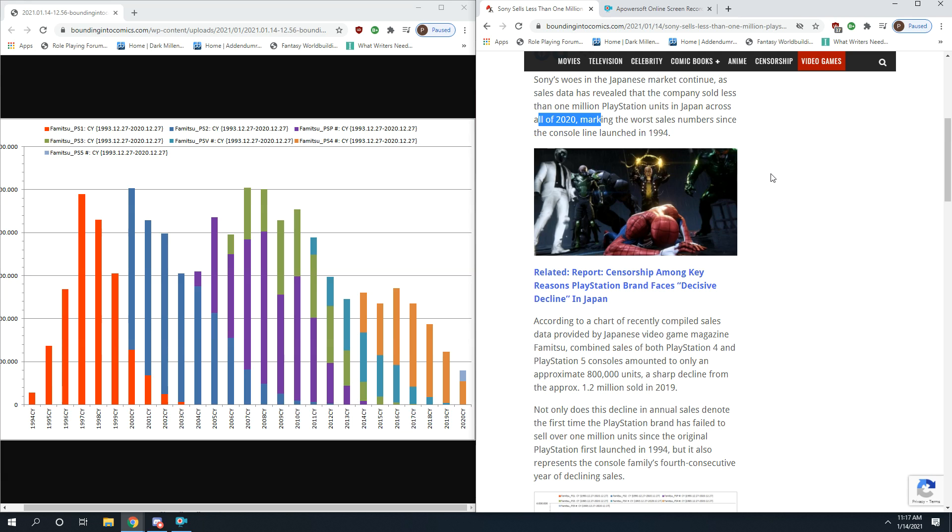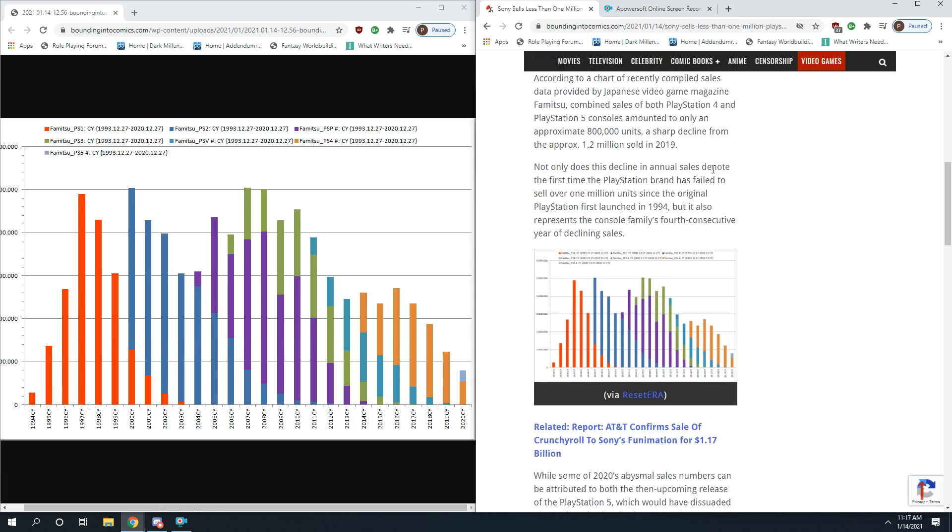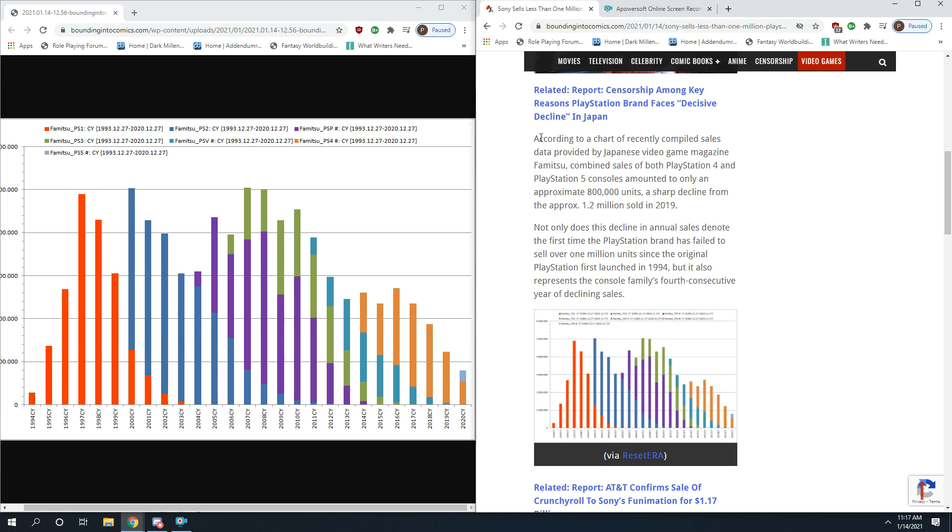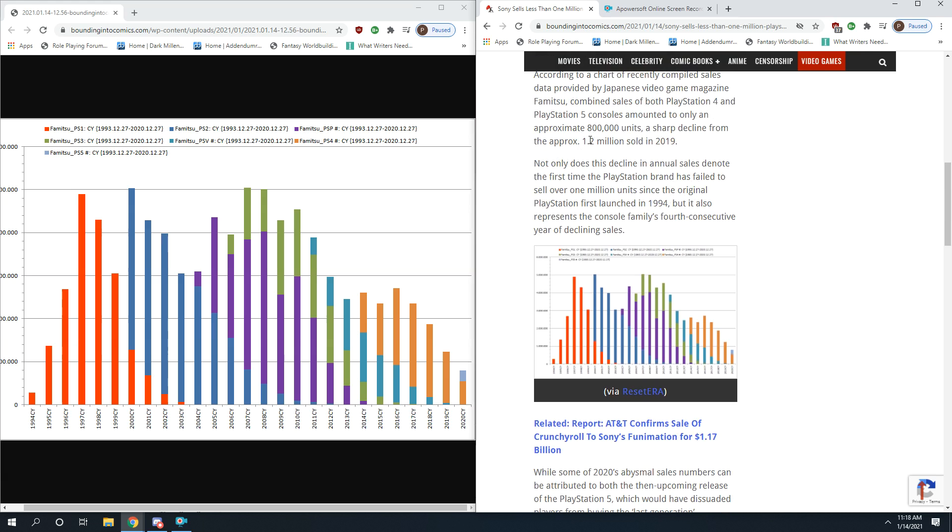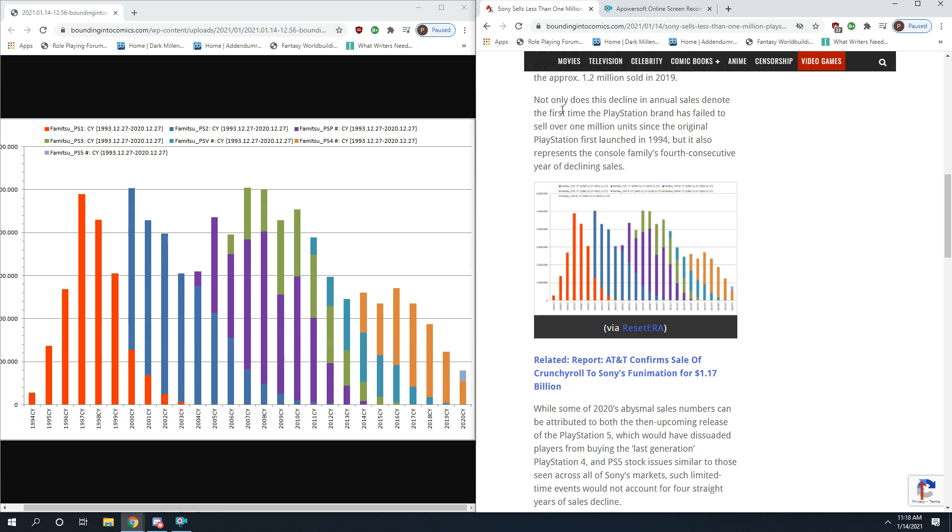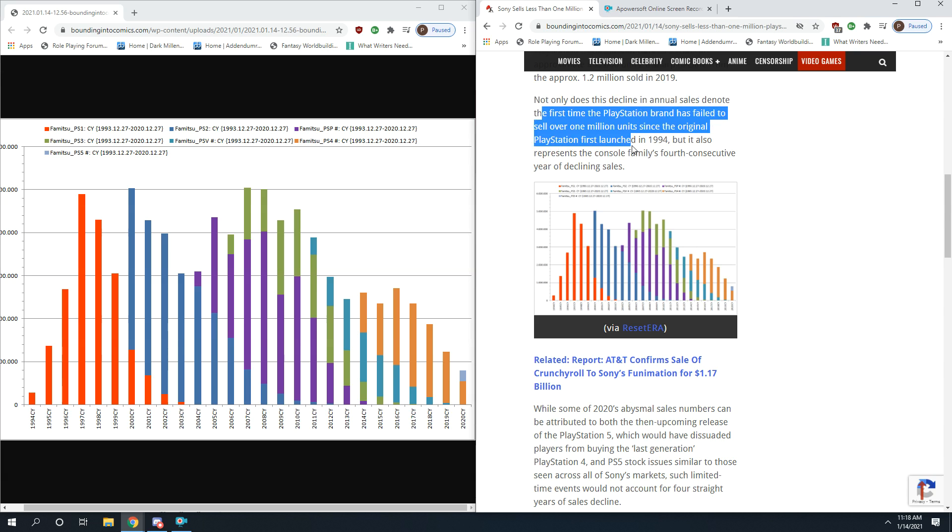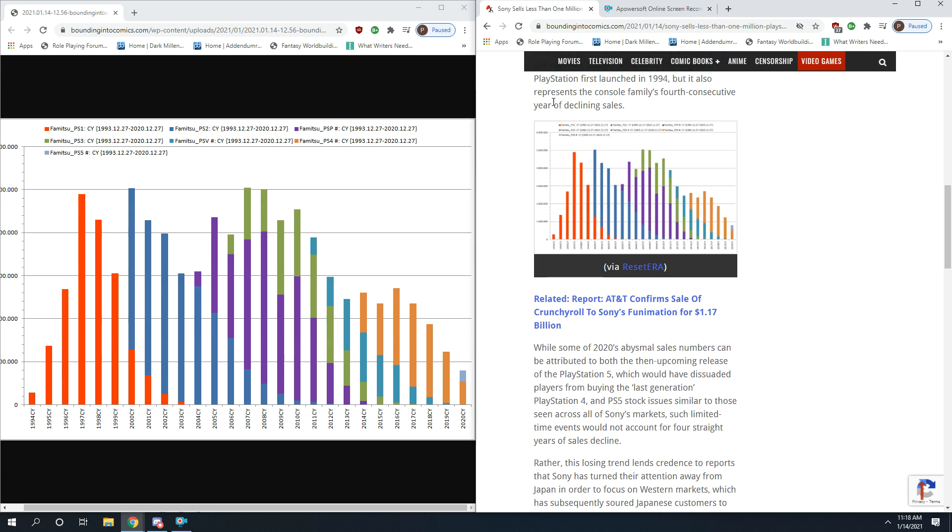According to a chart recently compiled of sales data provided by Japanese video game magazine Famitsu, combined sales of both PlayStation 4 and 5, so you can't really tell me it's purely because of the PlayStation 5 inventory problem if it's also PlayStation 4, amounted to only approximately 800,000 units, a sharp decline from 1.2 million sold just last year in 2019. Not only does this decline denote the first time PlayStation has failed to sell over 1 million units since its original launch in 1994, but it also represents the console family's fourth consecutive year of decline.